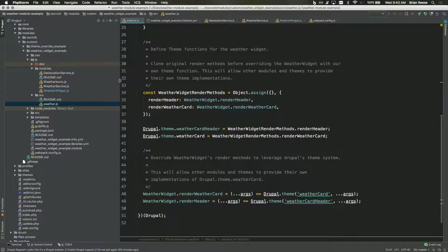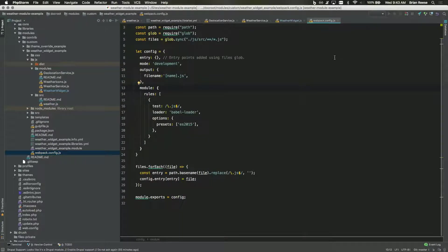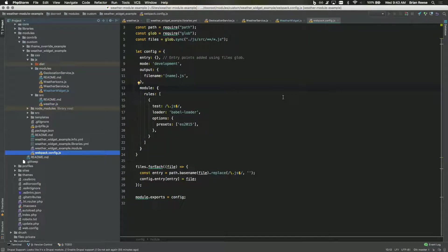Question from the audience: Is the Webpack setup custom? And did you look at any Contrib options? Yes, it's a custom Webpack setup. There actually is a recent Drupal Webpack contrib module, but I didn't look at it. This custom one is more complicated than it needs to be since I have a single entry point — weather.js in the source directory. It uses Glob, so if you add other files to that directory, each will be used as its own entry point and exported to the dist directory with the same name.